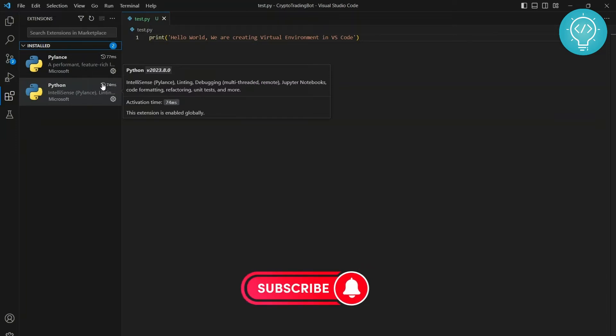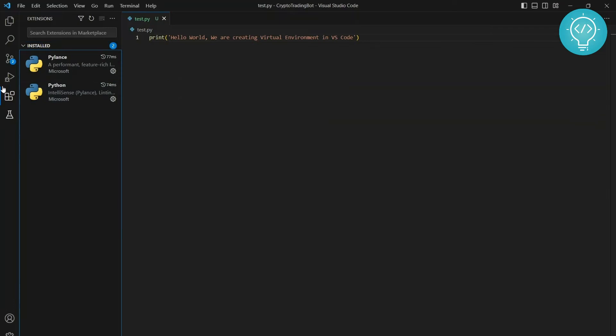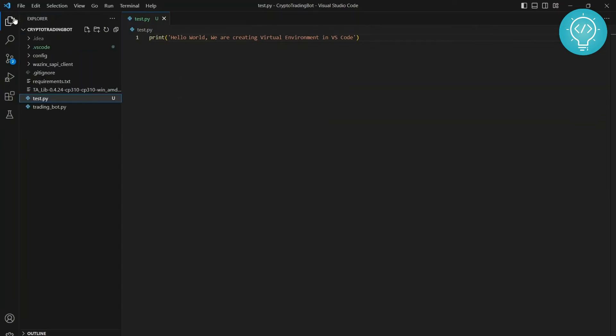And this will be installed. After this is installed, let's create a virtual environment for your project. Now virtual environment is something that you specifically create for different projects. So if you have project one, you create a virtual environment for project one. If there's project two, you create another virtual environment for project two.